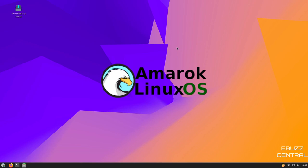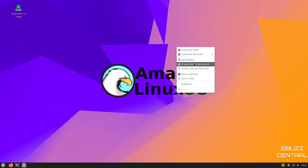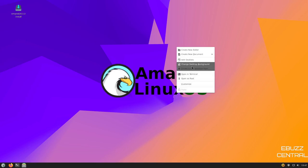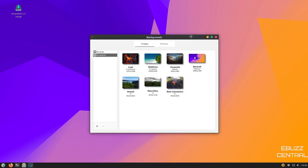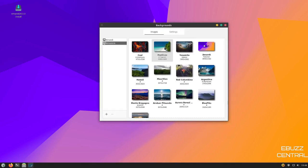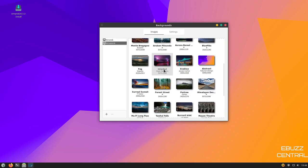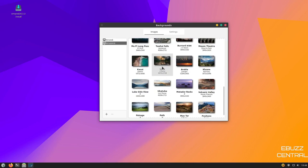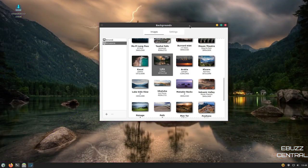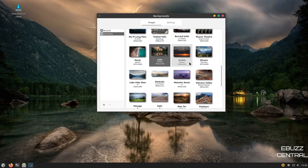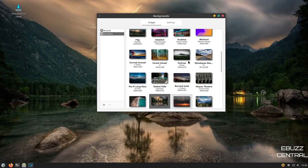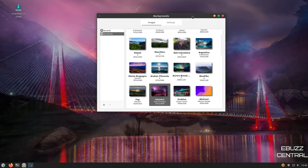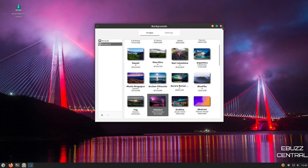I'm going to close out of that. As you can see, you've got a great looking wallpaper out of the box. Now, if you would want to change that, all you've got to do is right click. You can create new folder, add desolates, change desktop background, open in terminal, open as root, customize. Let's go ahead and look at change desktop background. You've got some great looking background images here. They have a great selection of wallpapers. And they're very beautiful. So we can just pick like that. And that changes it up. That is a very good looking background. So you do have quite a few backgrounds to choose from here. And they're all very beautiful. I'm going to go ahead and leave that one.